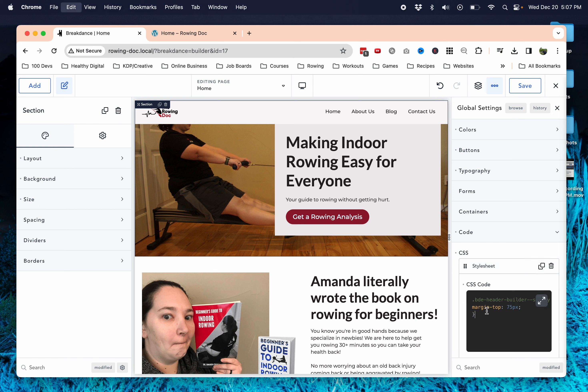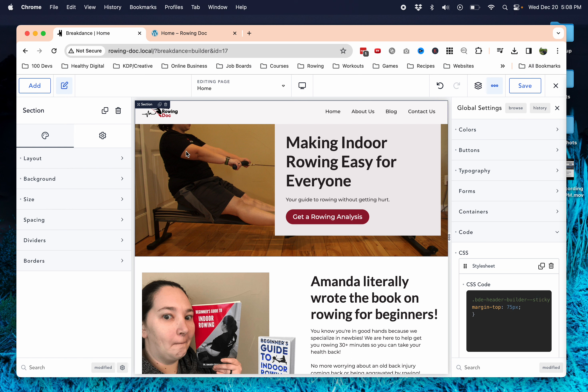We're going to paste in a piece of code here. I will put this in the description below so you have it. This margin-top, you can change to 175 - it really just depends on the size of your header and what you're looking to do.